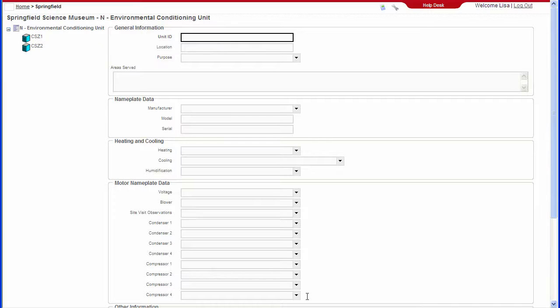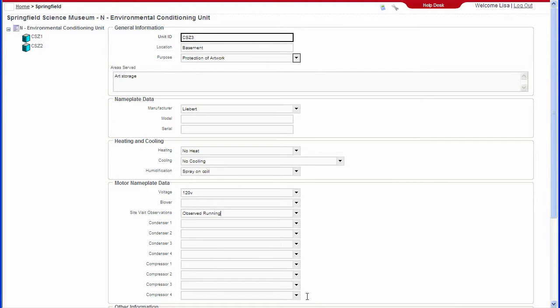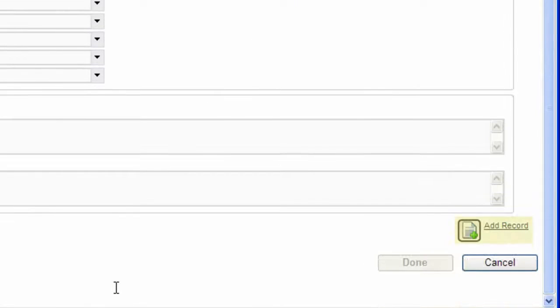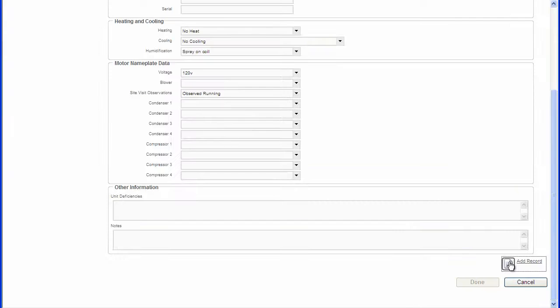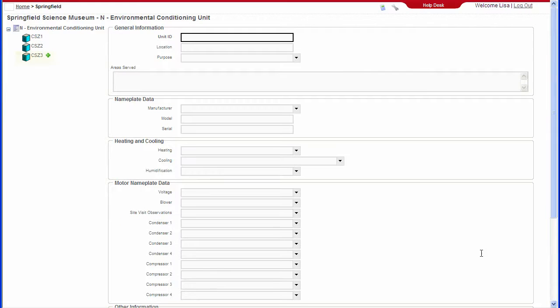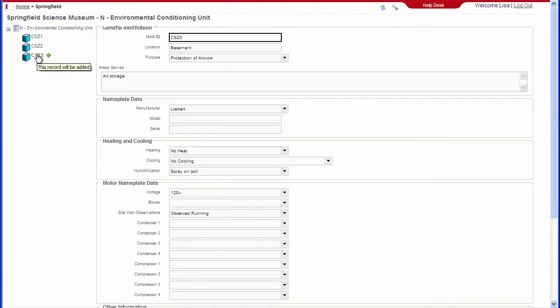A blank entry form will appear with any related systems and equipment showing in a tree view on the left. Enter the ID code first and then the remaining fields. When you are done defining the new record, press Add Record. You can modify existing records in the related tree by clicking on any of the icons.